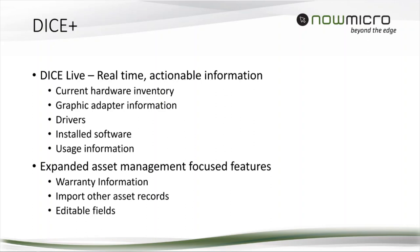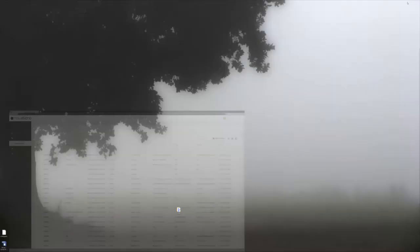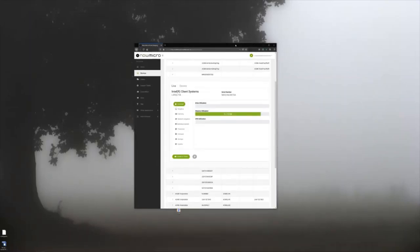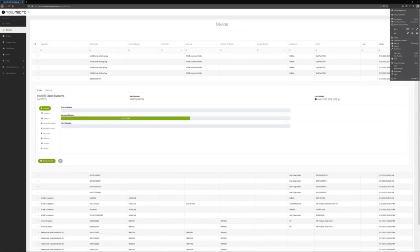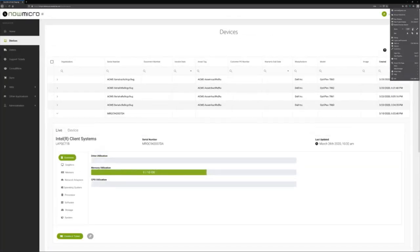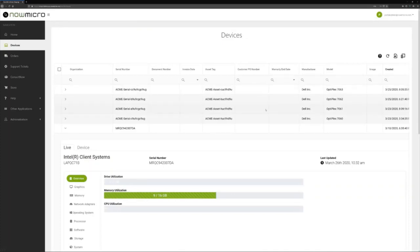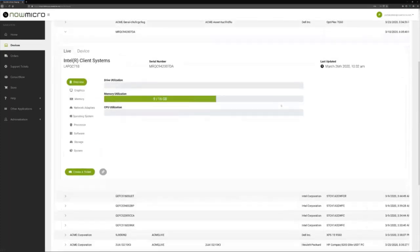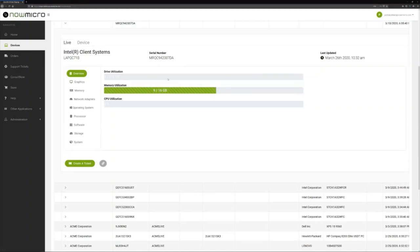We are releasing DICE Plus in a few days, on April 1st, April Fool's Day I guess. And I'm going to give you a short demo in our staging environment here. So the main addition here with the DICE Plus tier is DICE Live. It's a new tab in our device information. This information is being fed by a small, lightweight agent that can be configured to check in at any basic interval.